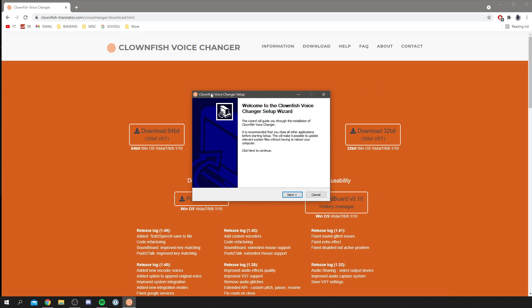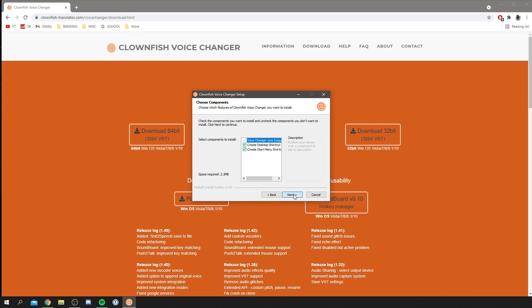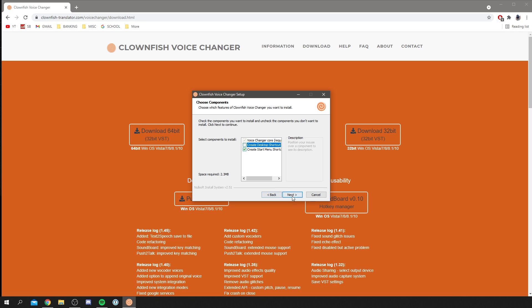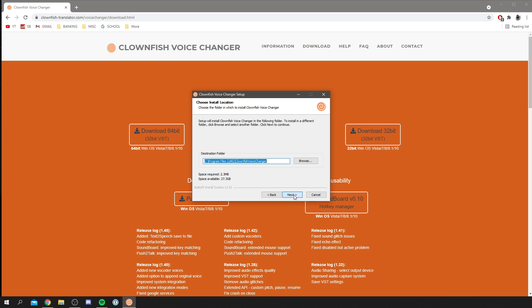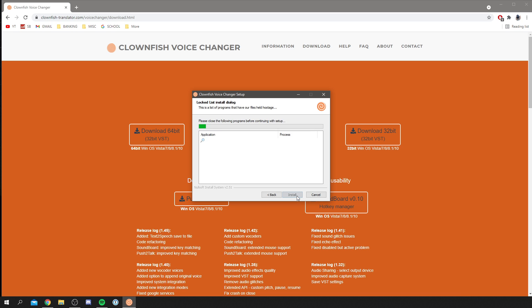Then you're going to get the installation wizard, so I'm going to click next and you can see these options here. I'm going to personally turn the desktop shortcut off because I don't need it, and I'll keep the start menu on, but that's up to you. As you can see, it's only 2.3 megabytes, so it's absolutely tiny. Then click next again and you can choose where you want to install it, and then click next again.